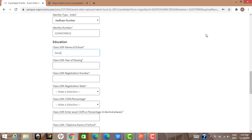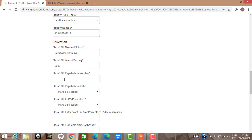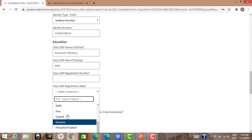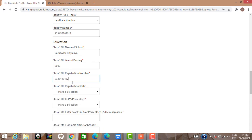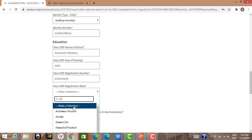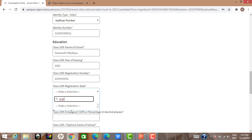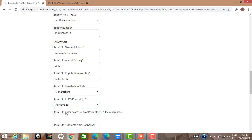For Class 10th, enter the school name and passing year. For the Class 10th registration number, check your mark sheet — you'll find a unique registration number printed there; it is not the roll number. Enter the registration state (Maharashtra for me) and then your 10th standard percentage. I got 67%.